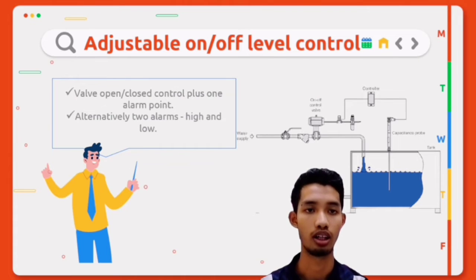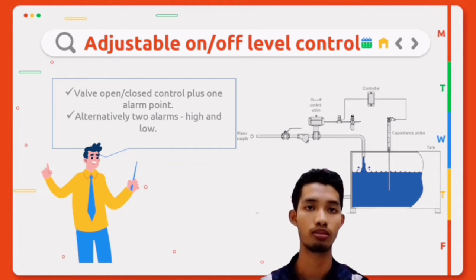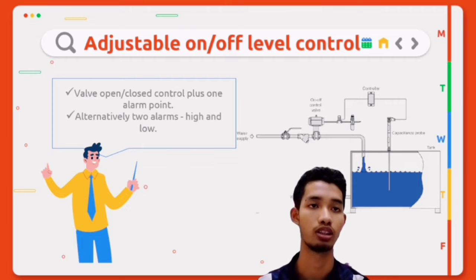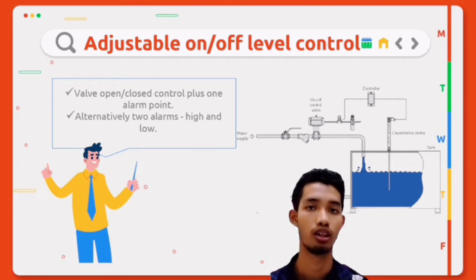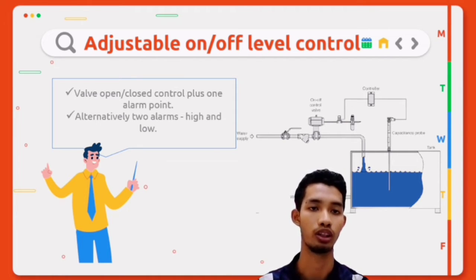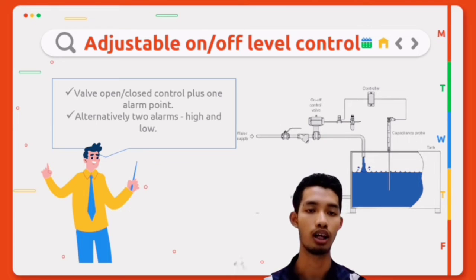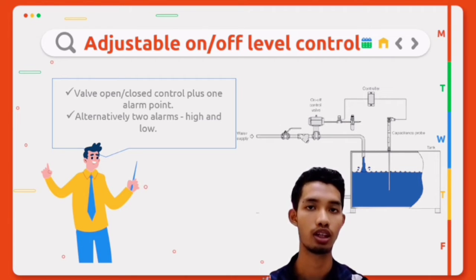An adjustable on-off level control system consists of a controller and a capacitance probe and provides: first, a valve open/closed control past one alarm point; second, alternatively, two alarms — high and low.